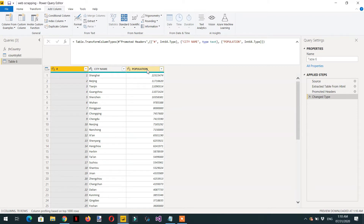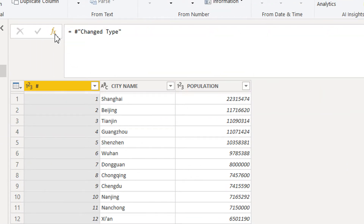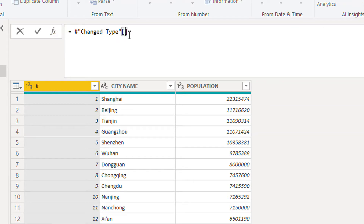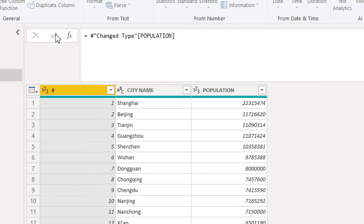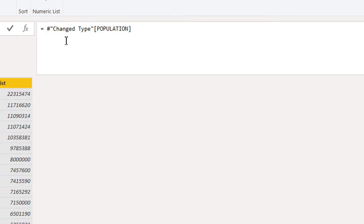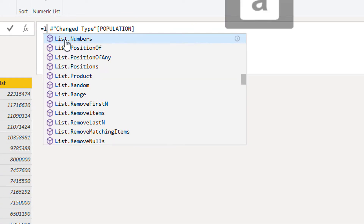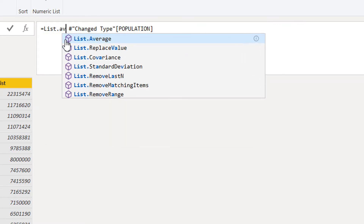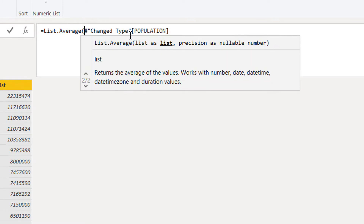We need to make a list of population values. To make a list out of the table, click the fx button and write brackets with the column name: [Population]. Click confirm — this gives us a list containing the population for the selected country. Now we need the average. Since this is a list, we use the function List.Average and close it.